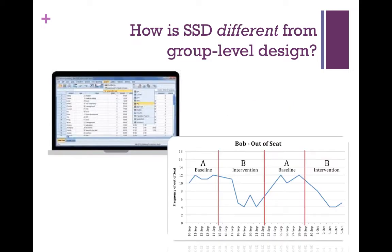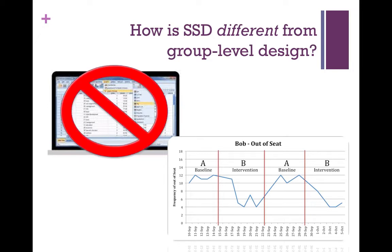Single systems design is also different from group level design in that you do not need SPSS to analyze your data — that should make everybody pretty happy. Instead, as a practitioner, you're going to graphically depict your data, which will include your outcomes and your intervention or interventions. You can do this by hand or using Microsoft Word. It's very easy to write out and very easy to interpret.